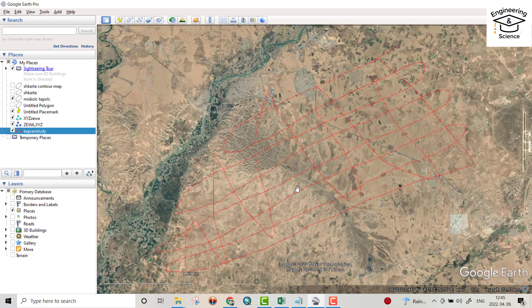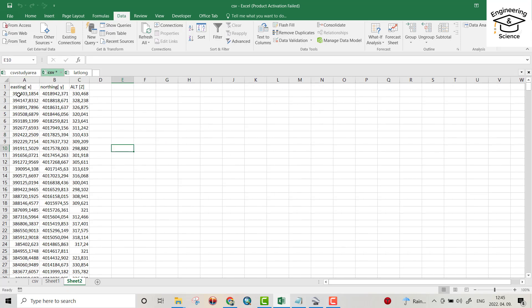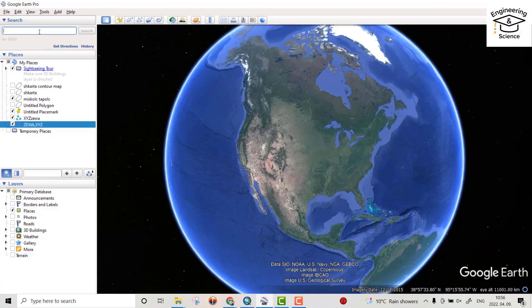Hello everyone, today I want to show you how we can extract KML data from a study area using Google Earth, then convert it to latitude, longitude, and altitude. After that, we convert it to easting X, northing Y, and altitude using ArcMap. Let's do it.